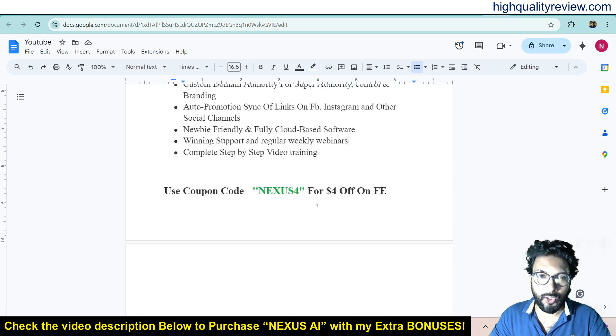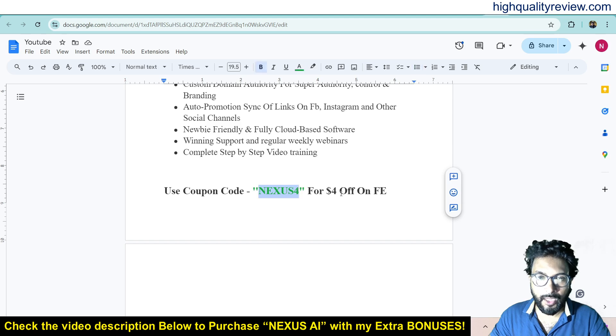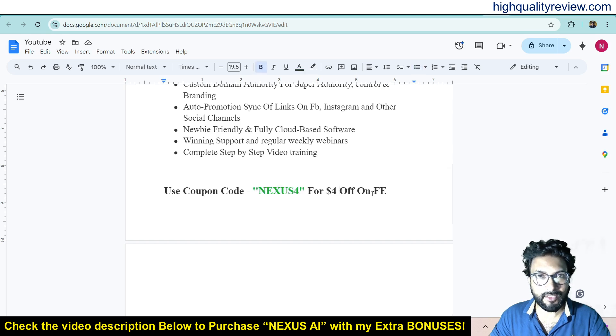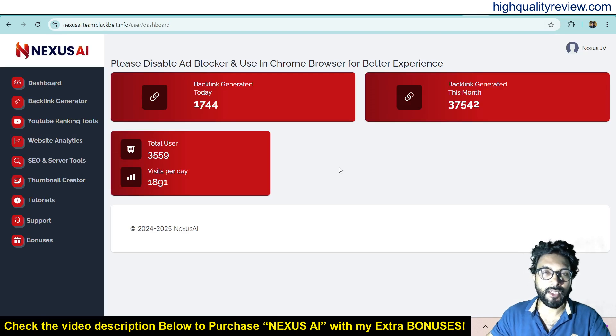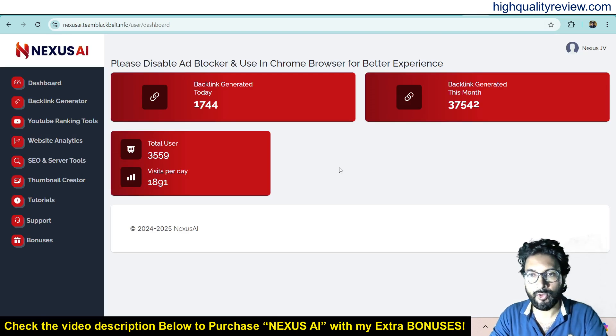You can also use a coupon code to get $4 off on the front end. Now let's come back to the dashboard where I will provide you a small demo of the product.